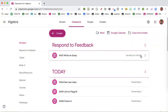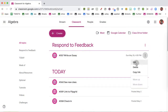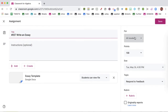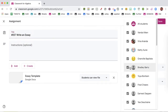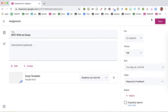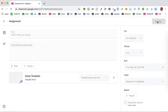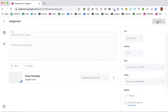You're going to go to the assignment, go to the three dots, and edit the assignment. Where it says 'all students,' go ahead and uncheck. I've got Bradley Bartz here — I'm going to uncheck Bradley from the assignment and go ahead and save.